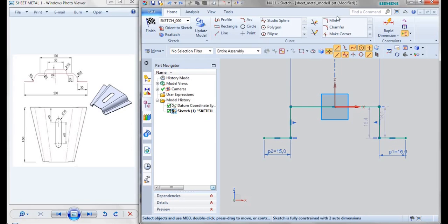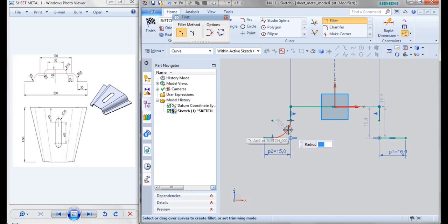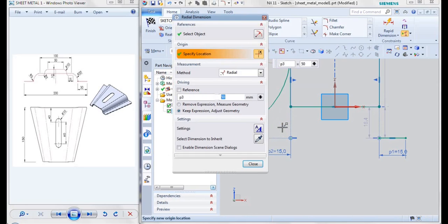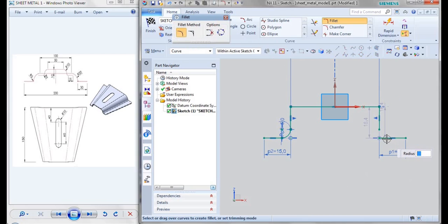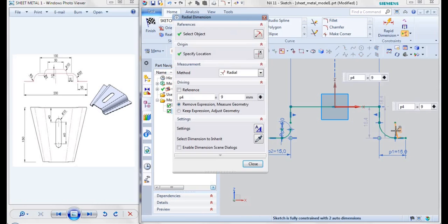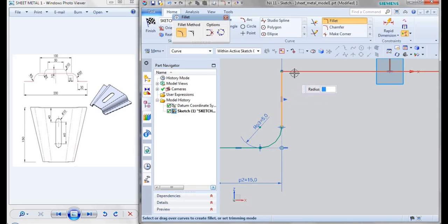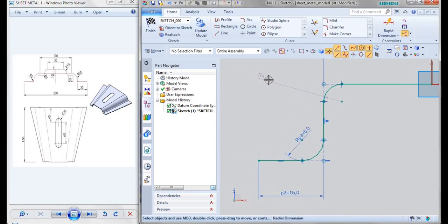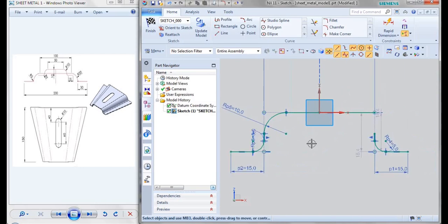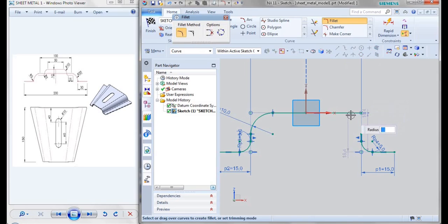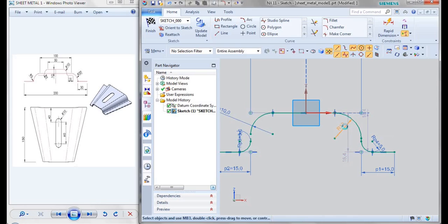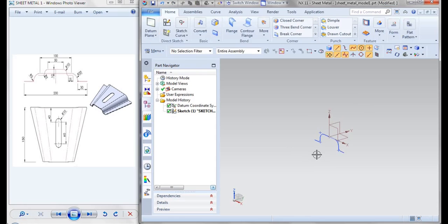This edge is given as 5, also this edge will be 5, and then this end is given as 10. Like this we'll be creating a base feature. Go for finish.